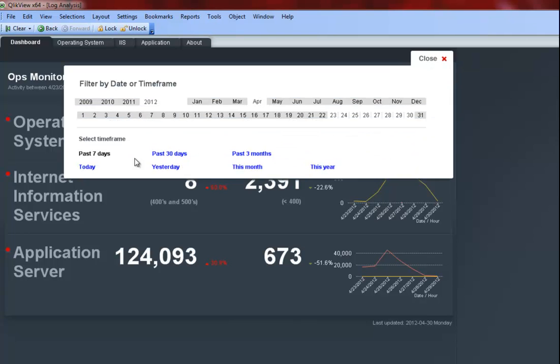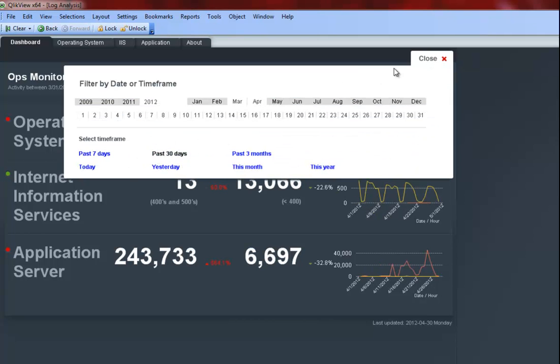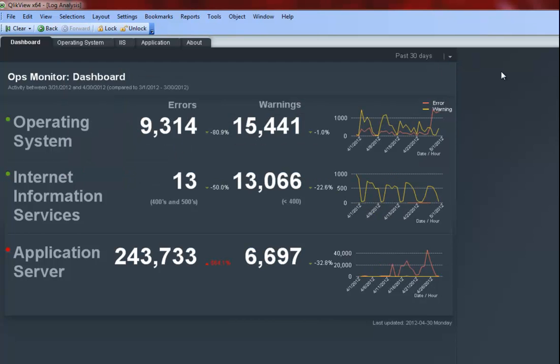I will change my date filter to the past 30 days. I can see just from the trend here that the errors were higher than usual this past weekend overall, regardless if it was a weekday or weekend.